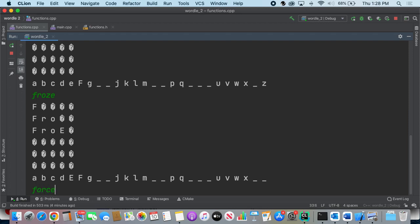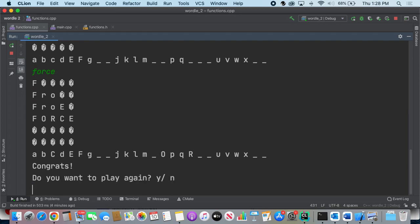So I'll type in force and then it says yeah, okay, it's force. Something is wrong on that, but I'll fix mine and yours. Make sure yours is fixed on that one, but that's it.